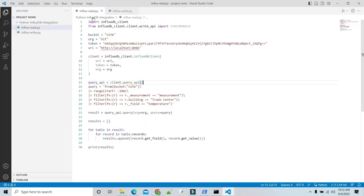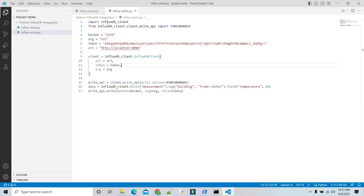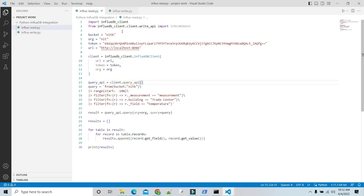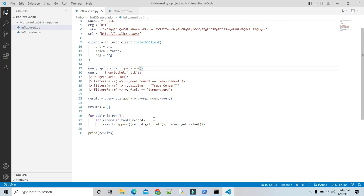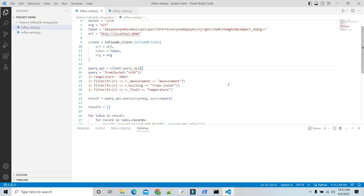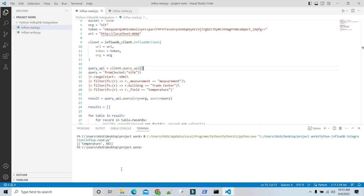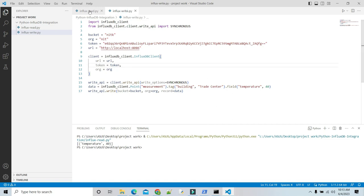Now we are going to read the data from InfluxDB. As we saw before, the same bucket, org, token, and url are used to read because it's the same for both operations. But now insert the query client. Create a flux query then format it as a Python string. The query client sends the flux query to InfluxDB and returns a flux object with table structure. Iterate through the tables and records in the flux object and get the fields and values. Use the get_value method to return values. Use the get_field method to return fields. This is our example script. I am going to run it. Yes, we have read temperature 40. What we wrote in InfluxDB we have read.